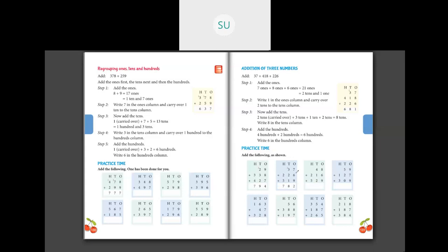The next problem: 37 plus 226 plus 519. In the 1s column: 7 plus 6 plus 9. So how much is 7 plus 6? It is 13. And 13 plus 9 is 22. So we have 22 ones. I'll regroup it as 2 tens and 2 ones. That 2 ones I'll write in the 1s place, and 2 tens I'll carry over to the 10s place.